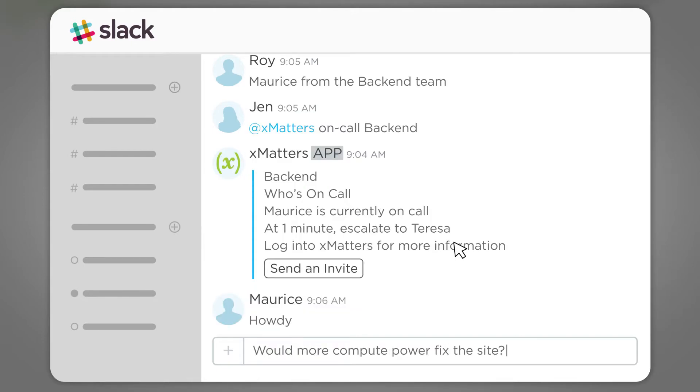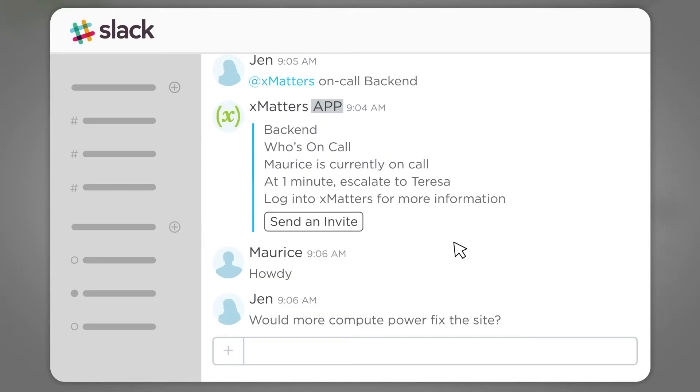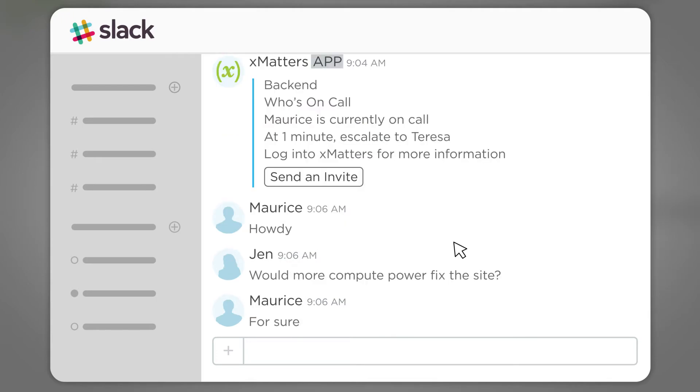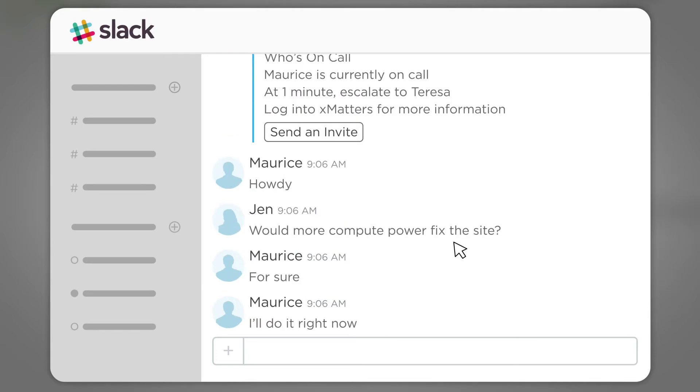He agrees that the problem can be easily addressed by allocating additional hardware and quickly spins up more resources.